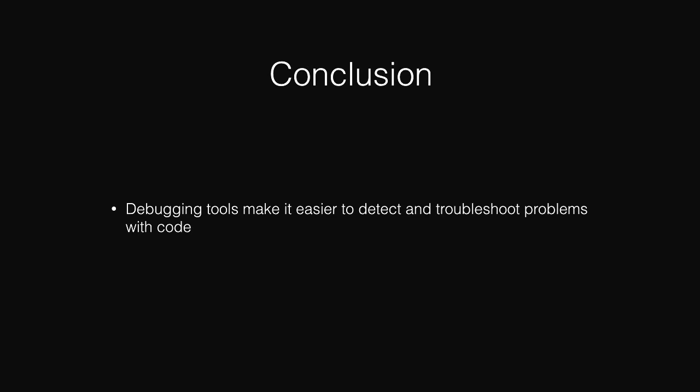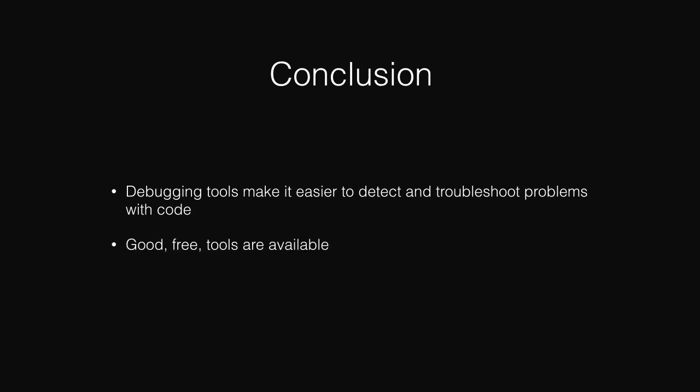To conclude, there are debugging tools available to make it easier to detect and troubleshoot your problems with code. There are a lot of good free tools available. That's it. Thank you for watching.